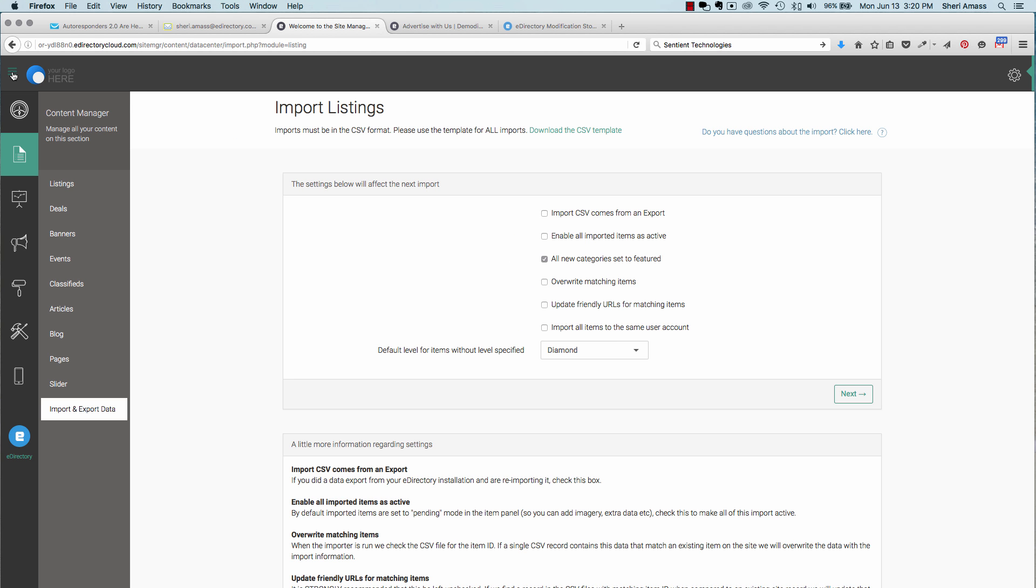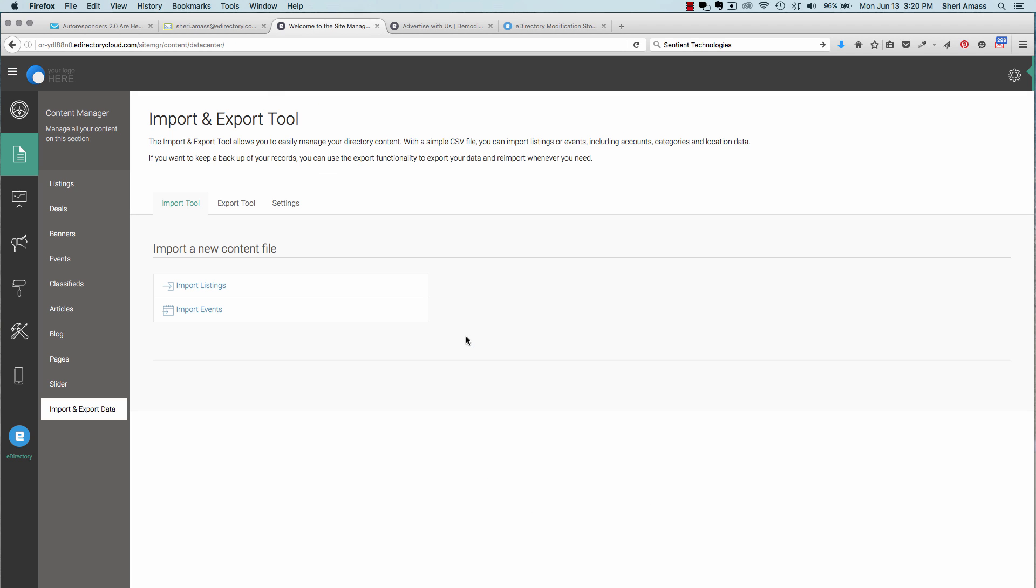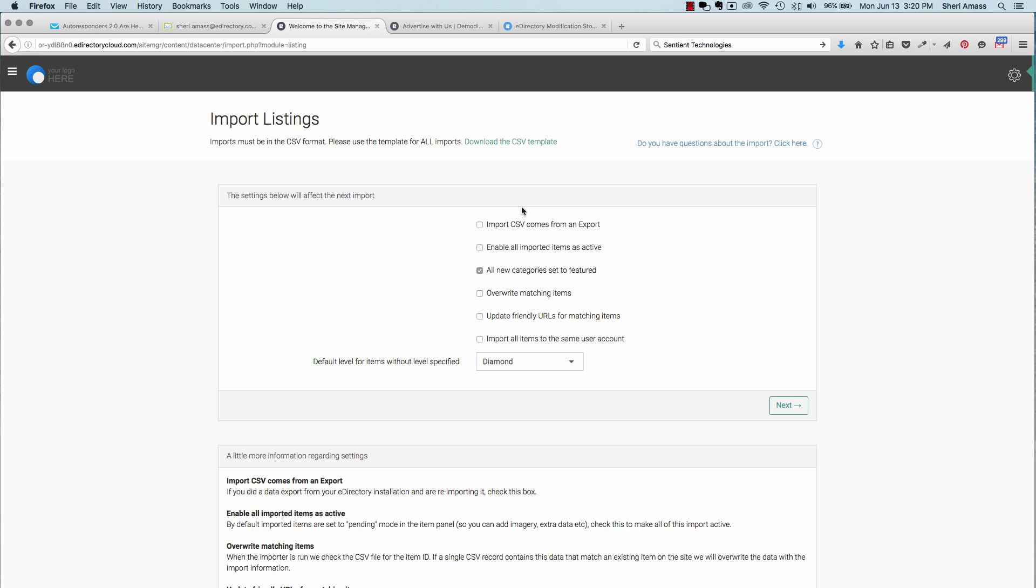To add data and listings to your eDirectory, you can not only allow your users to sign up on their own or add them manually, you can also import in bulk. To do that, under Content Manager, choose Import and Export Data. Go to Import Listings and be sure to download the CSV template. This is very important as all of the fields are formatted specifically for the import into eDirectory.